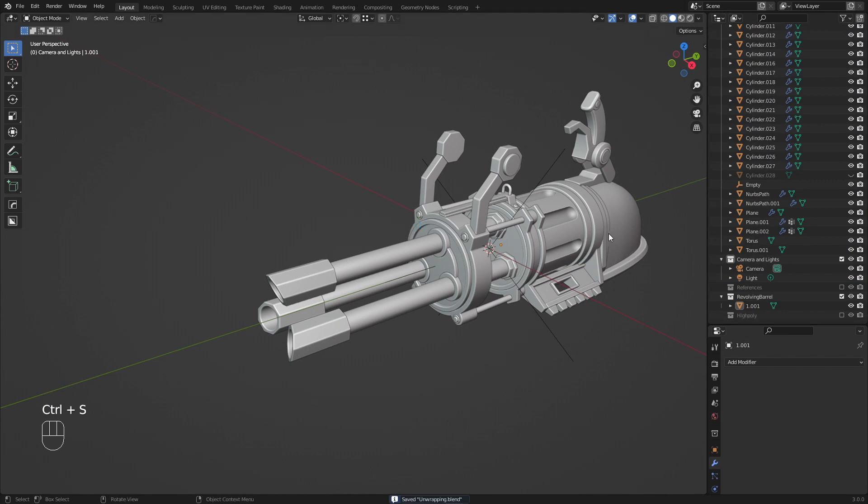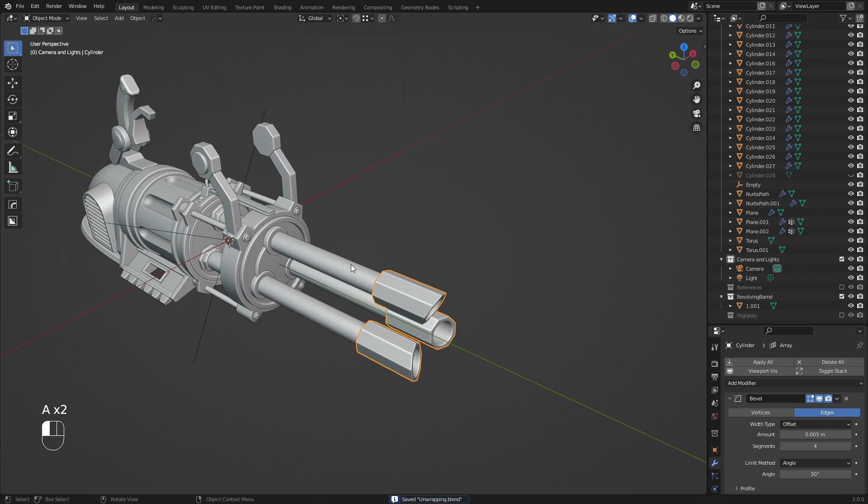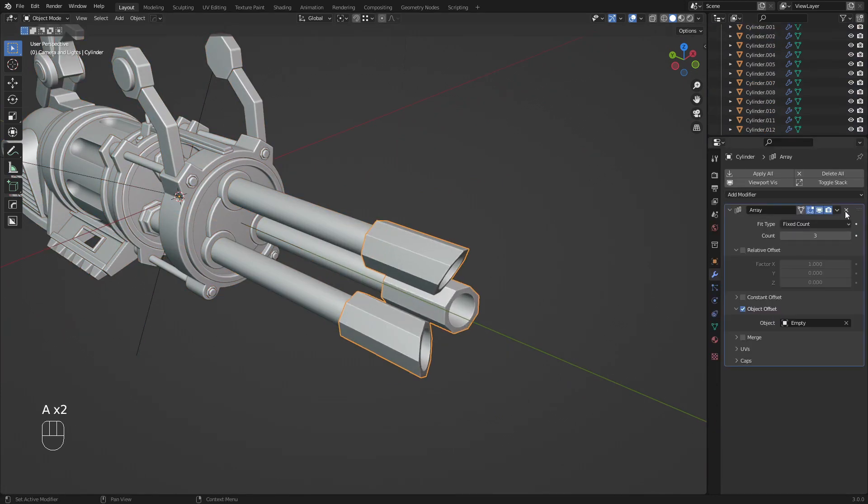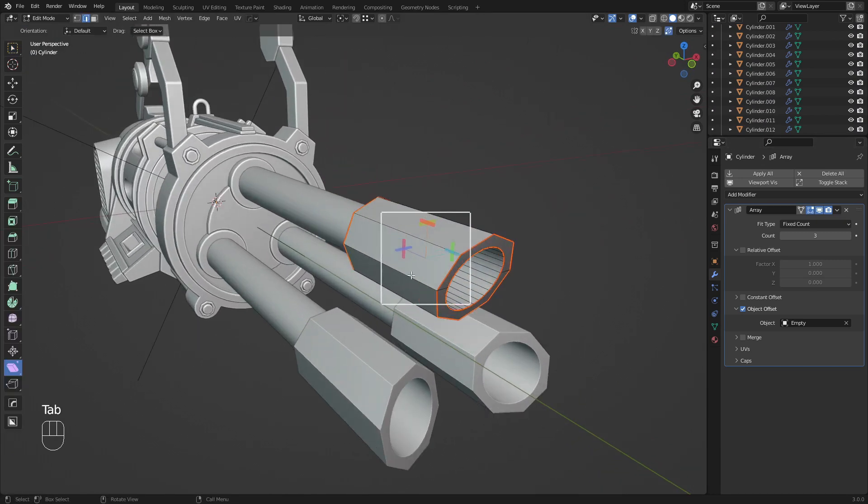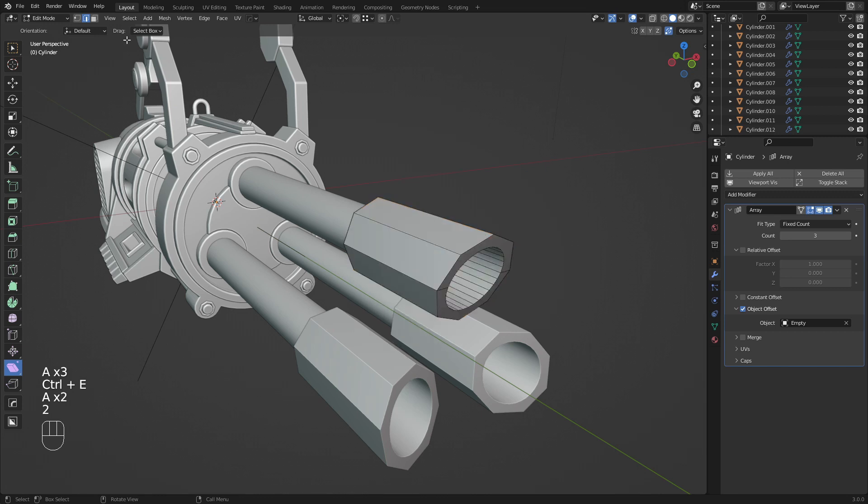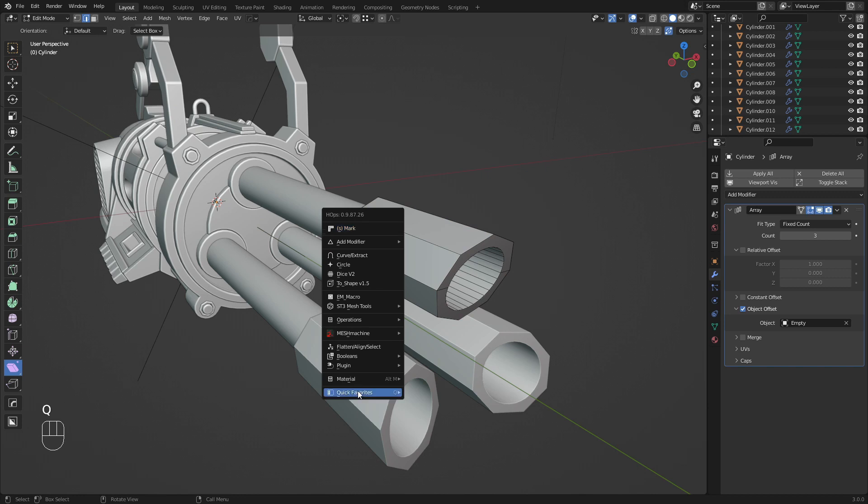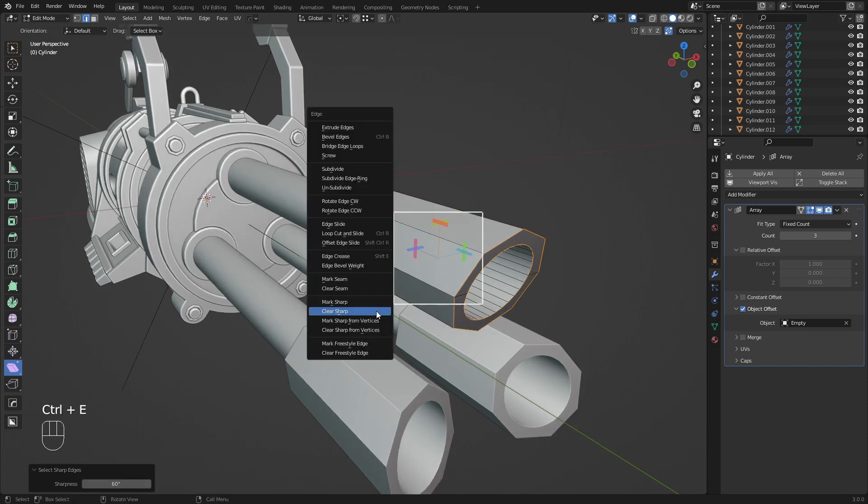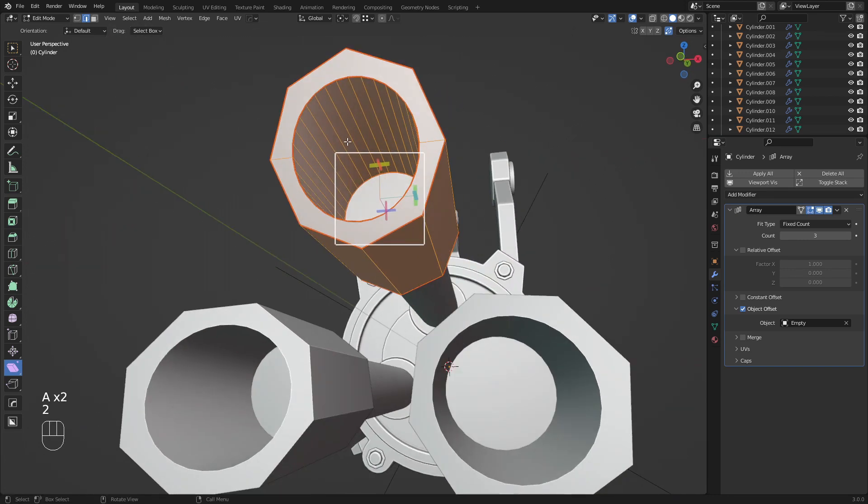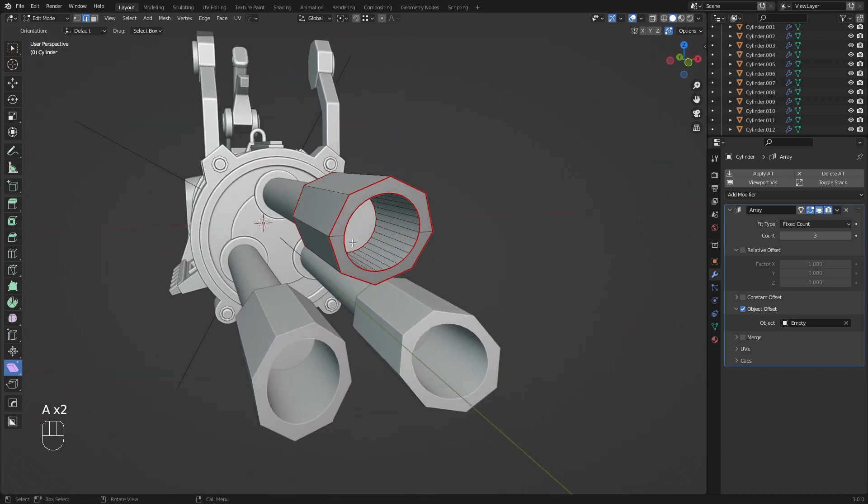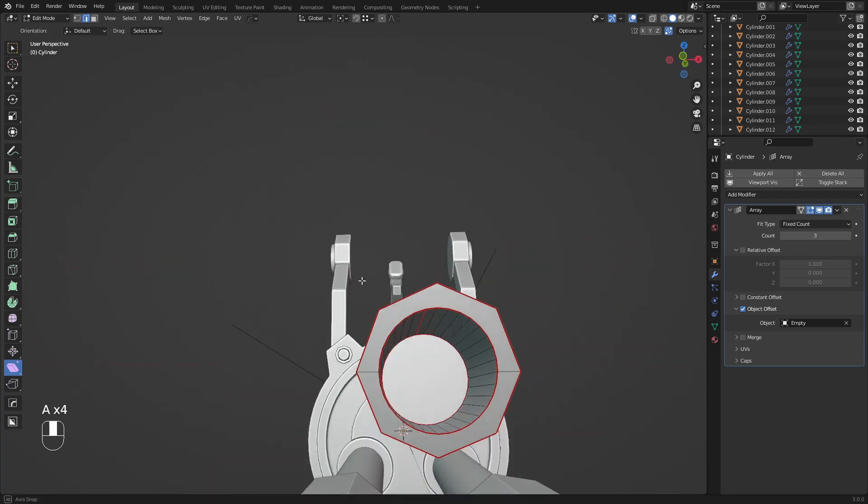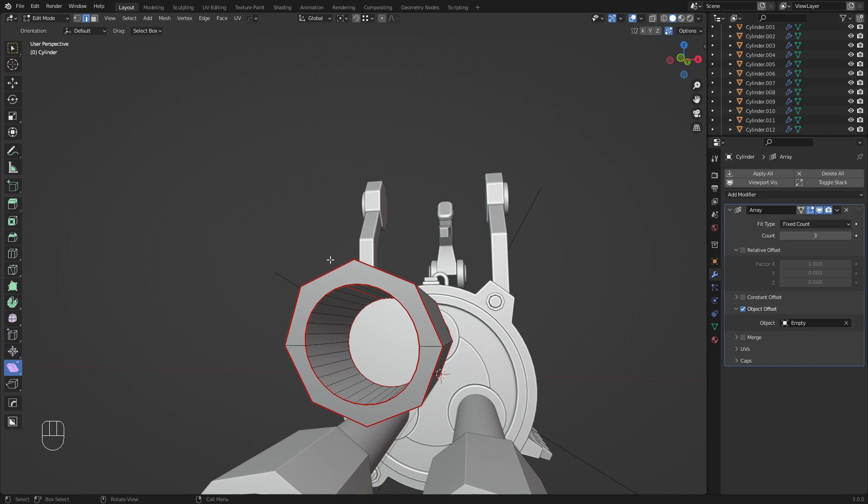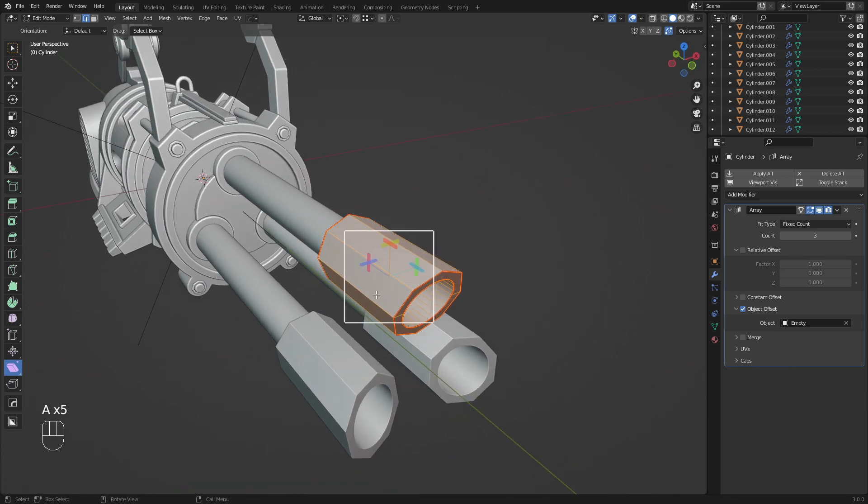Now I'll start removing all the modifiers and unwrapping. I'm going to remove the bevel and array for now. What we want to do is go into select sharp edges - I'll add it to my quick favorites. For now I'll set it to 60 degrees, I think by default it's at 30. I'll set it to 60 and do mark seam, mark sharp. Then I'll add a seam on the bottom. Whenever you're UV unwrapping, you always have to think of them like wrapping paper. You want to add cuts as if you would with scissors to make them lie down flat on a table.